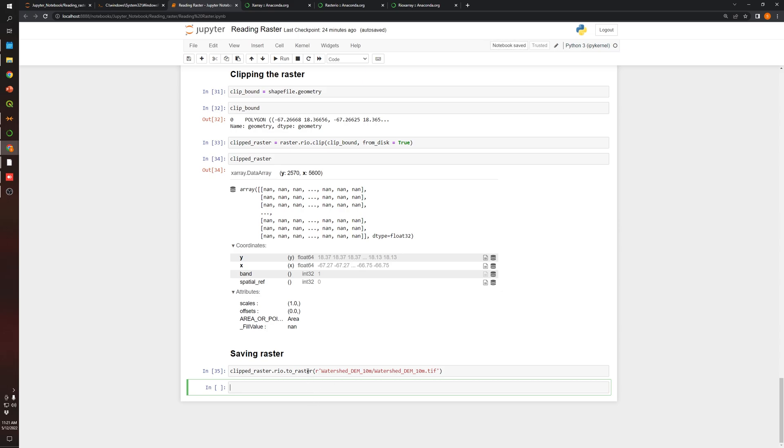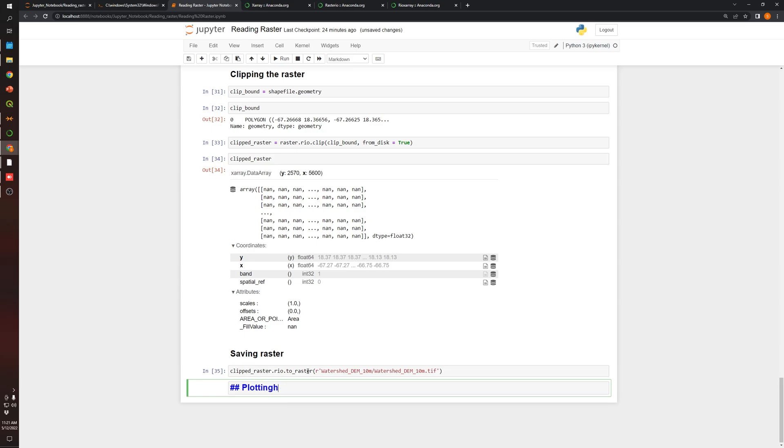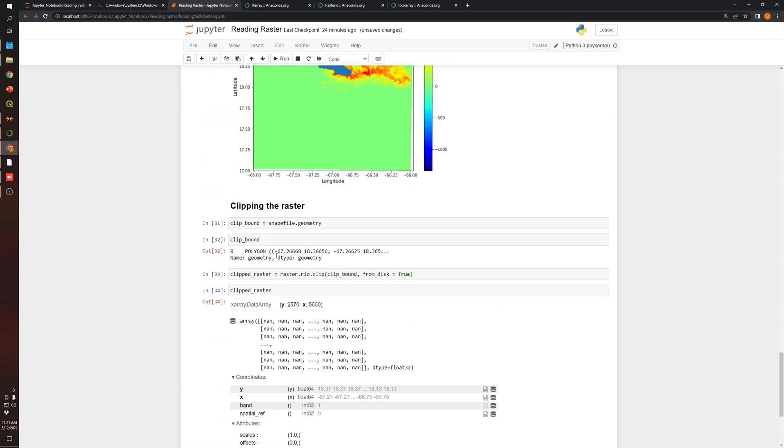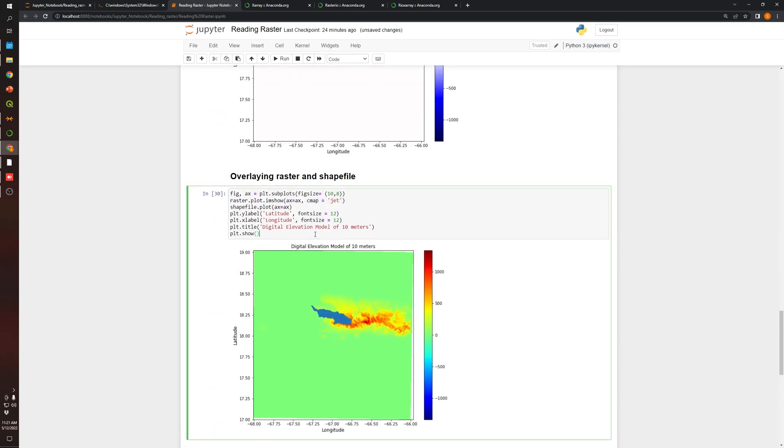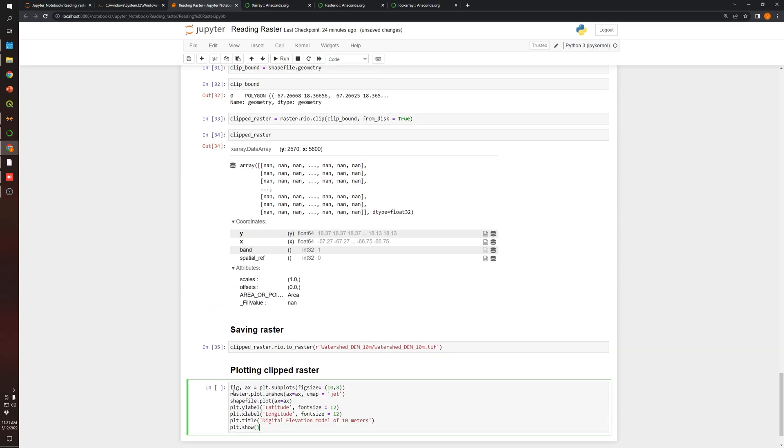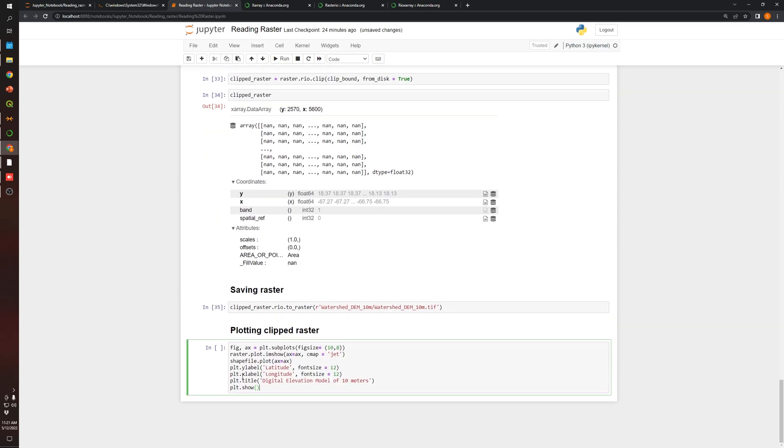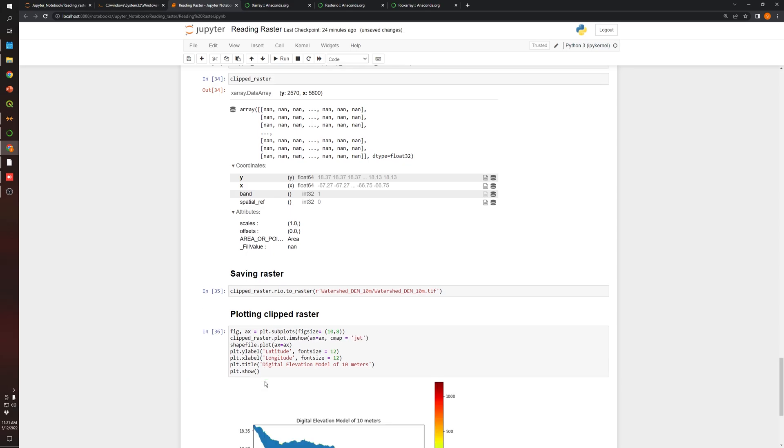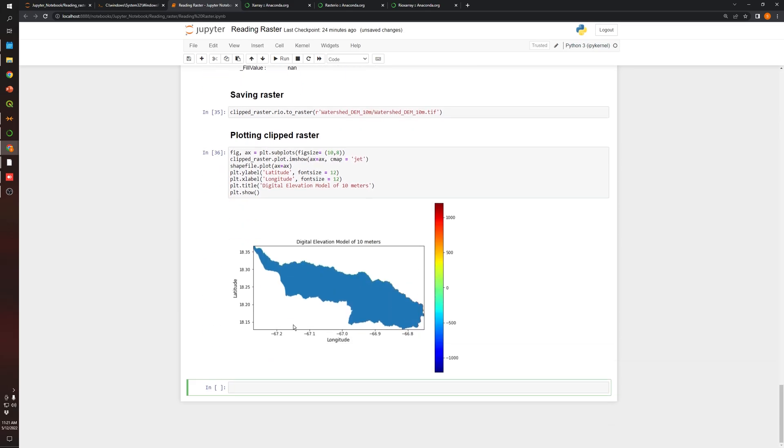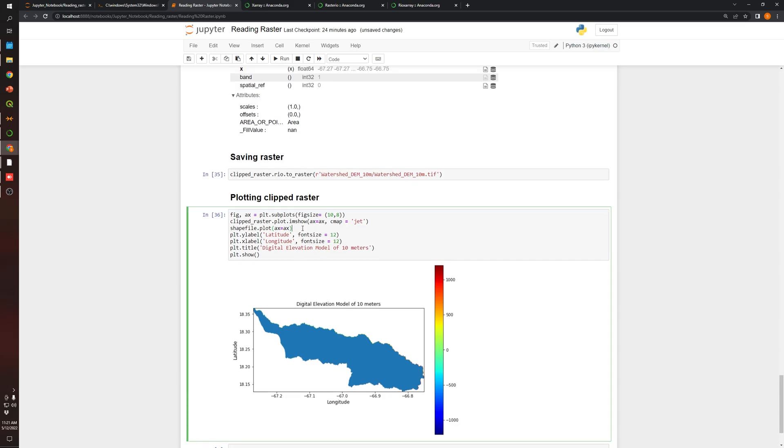So now let's finally plot the raster. Let's create a title, plotting clipped raster. What I'm going to do is copy and paste this function over here, the codes that we wrote to plot the entire raster. And over here, I'm going to change this variable to clipped raster. I need to delete this one over here.